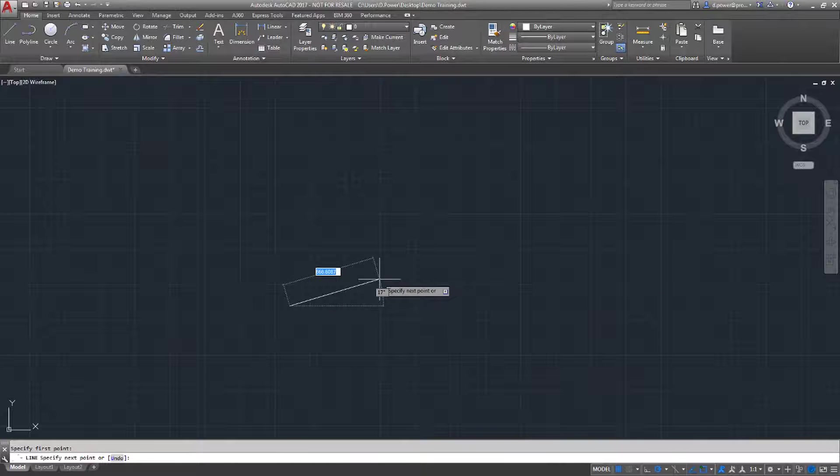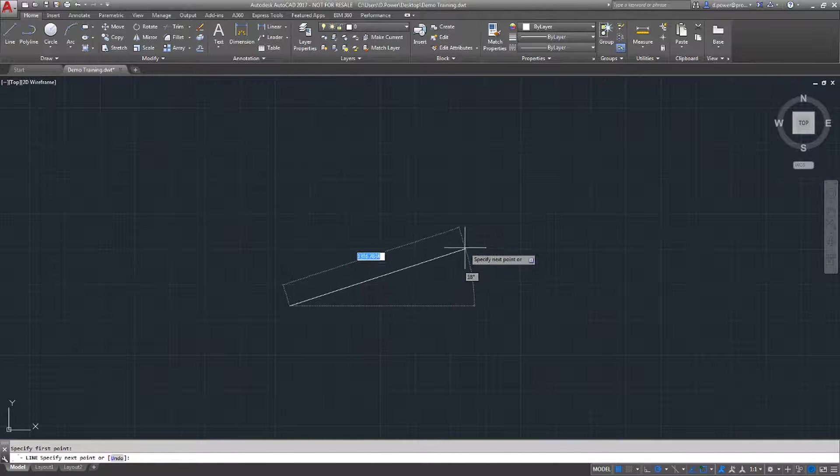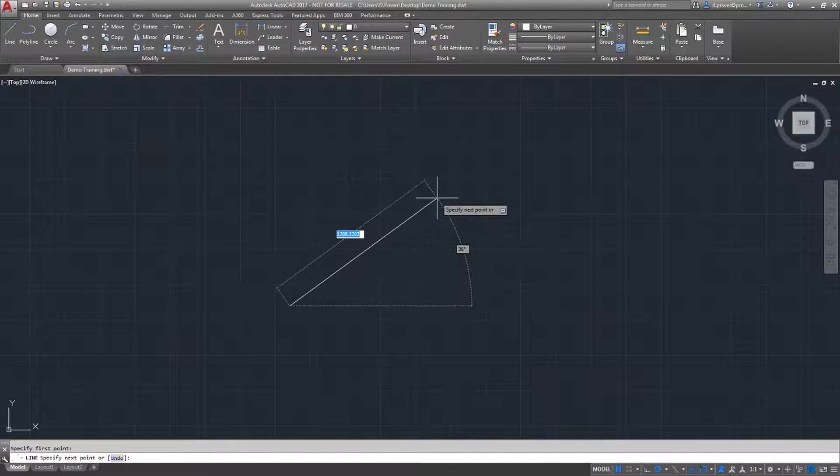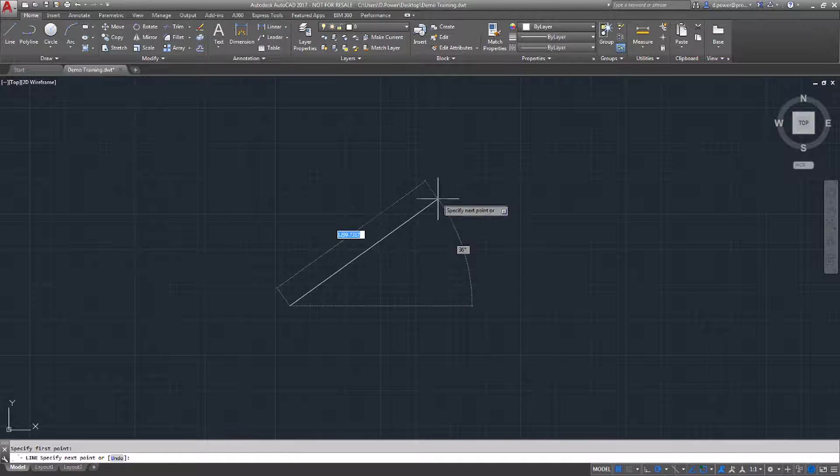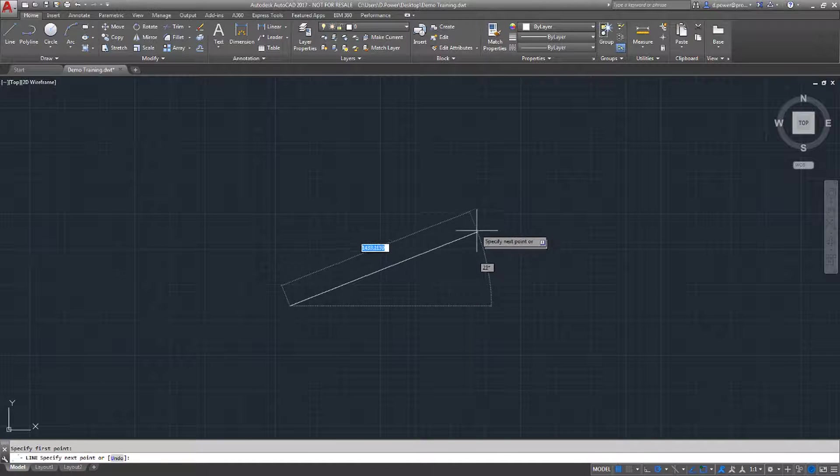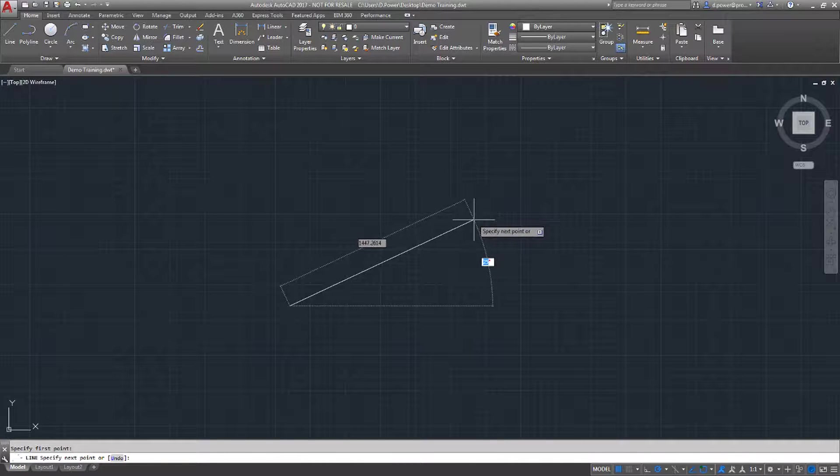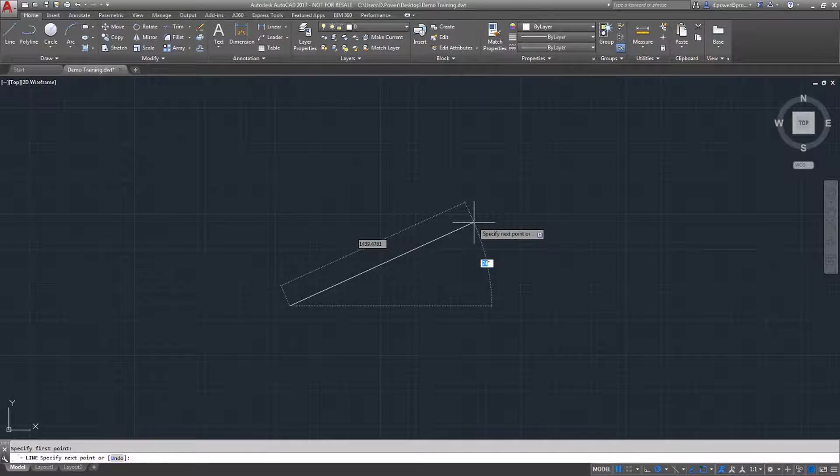Polar coordinates is the next feature. Click on the location of your first point, find the cursor in the direction of the second point, and enter the required length of the line. Press the Tab button on the keyboard and enter the angle required.